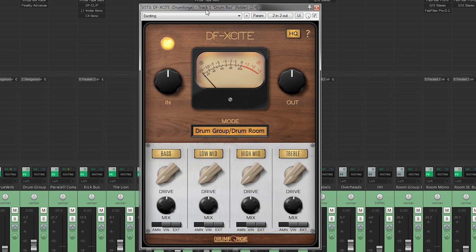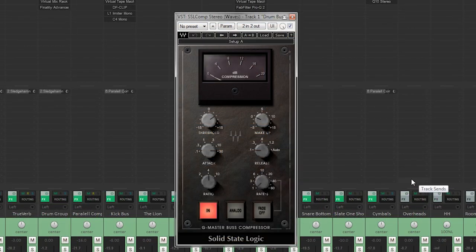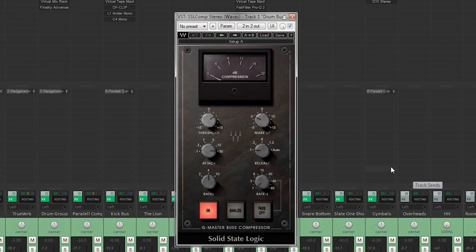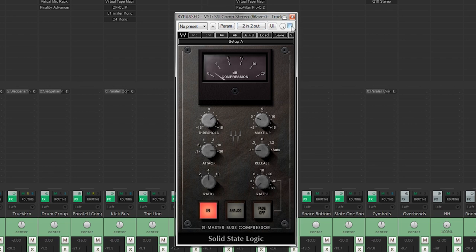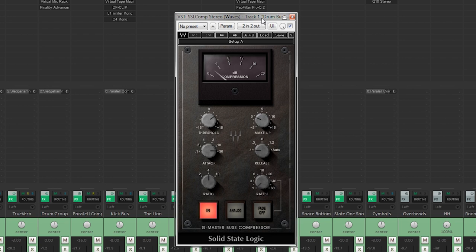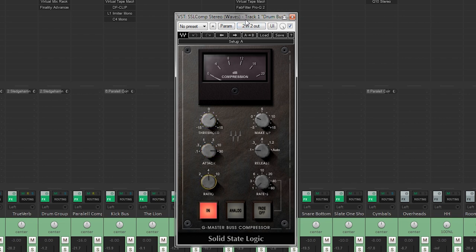So next up we have an SSL comp, and this is to kind of bring the whole kit together. Since we have the parallel compression and the two reverbs out of the drum group, we kind of bring that all together to one. And I'm going for a fast release, slow attack, threshold at six, and a ratio at four, and it hovers around two to three in gain reduction.